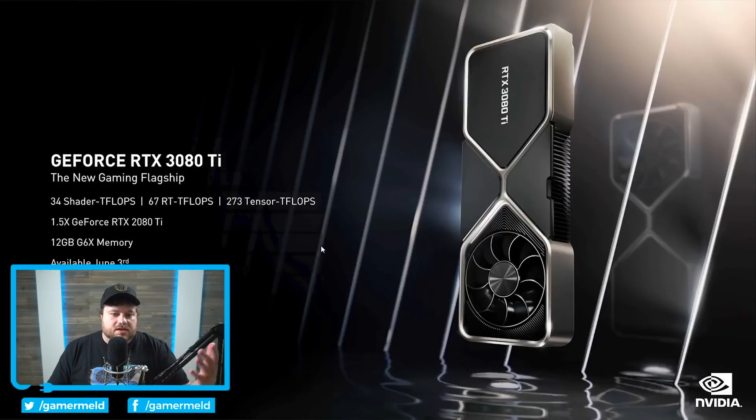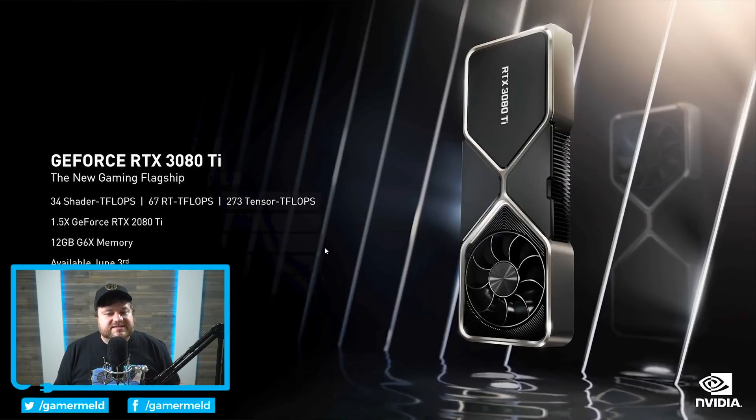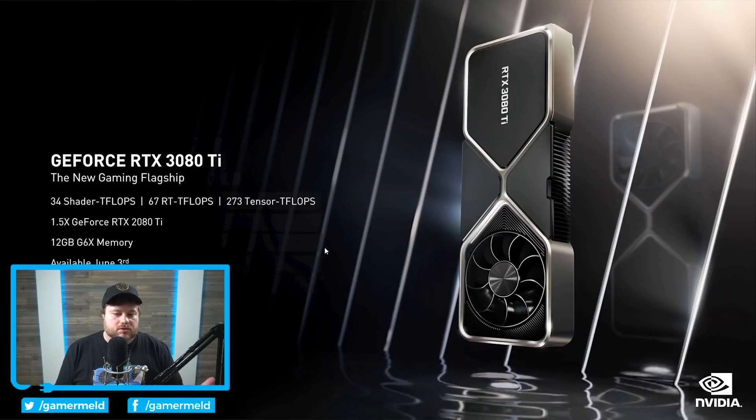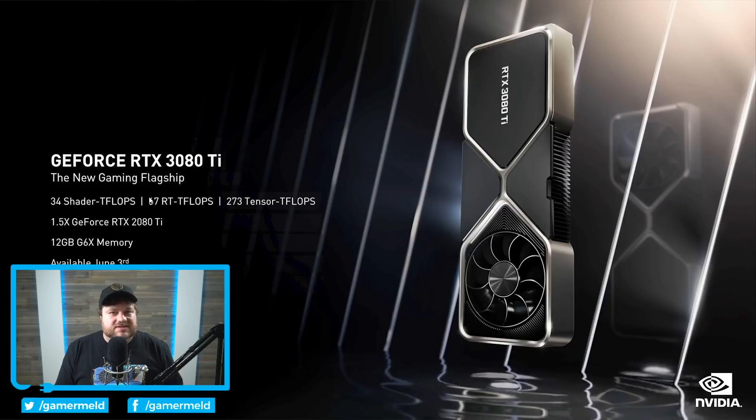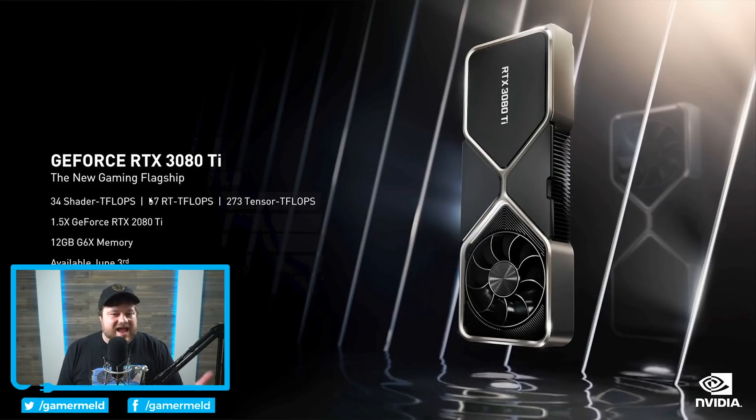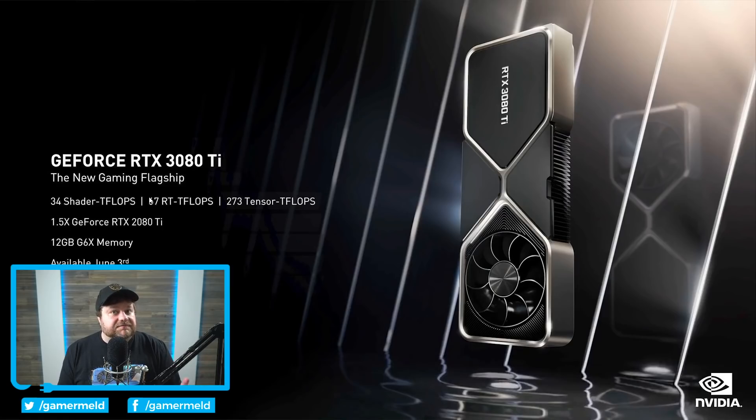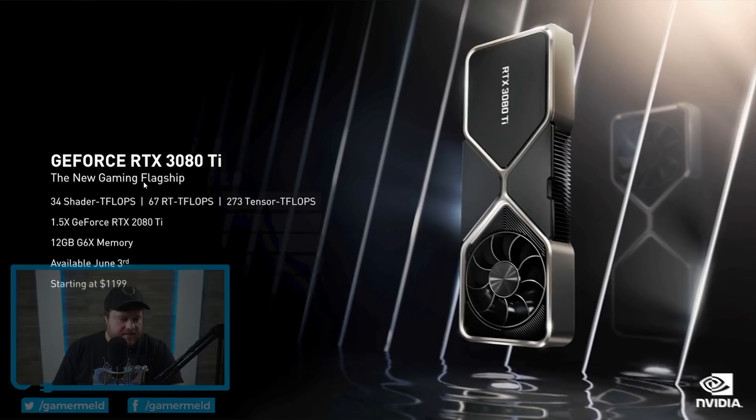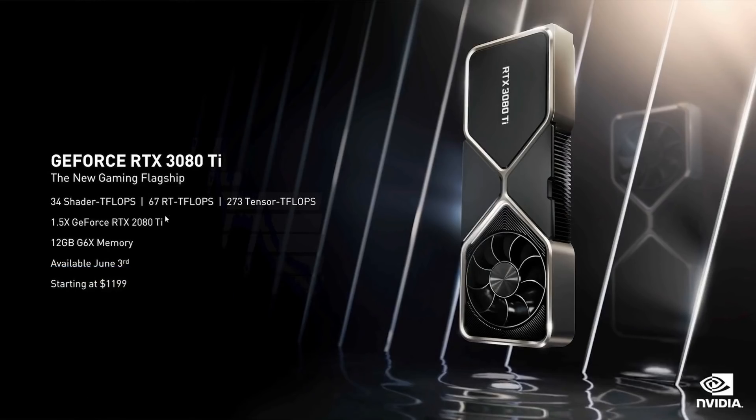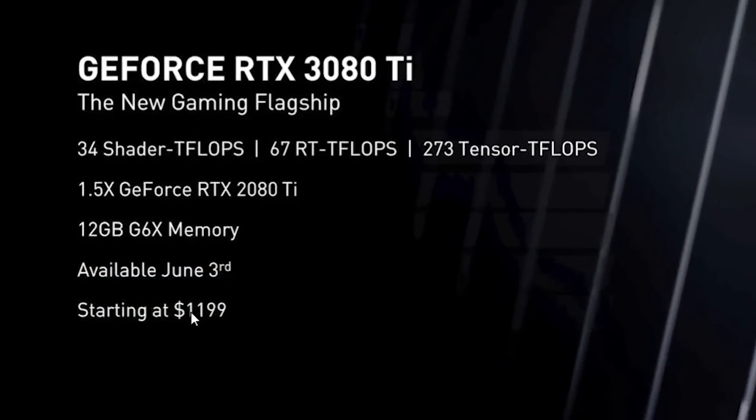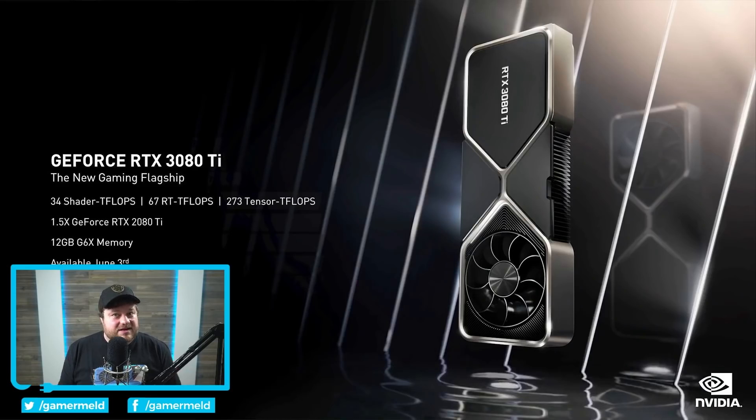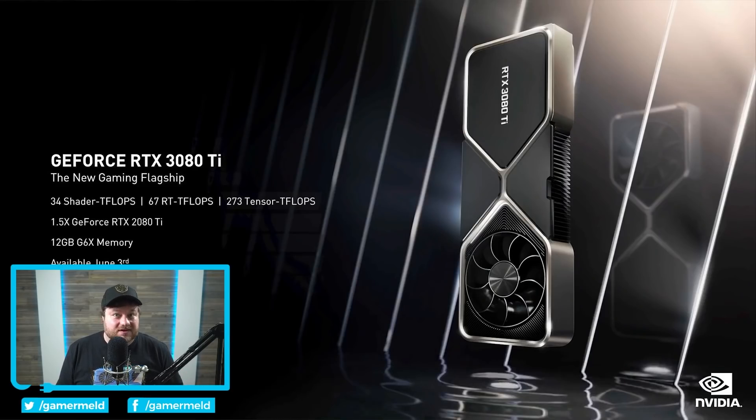First up, the RTX 3080 Ti is official. As you can see right here, the GPU was basically exactly what was leaked except for one thing in the worst possible way. You can see right here, let me move this, it starts at $1199.